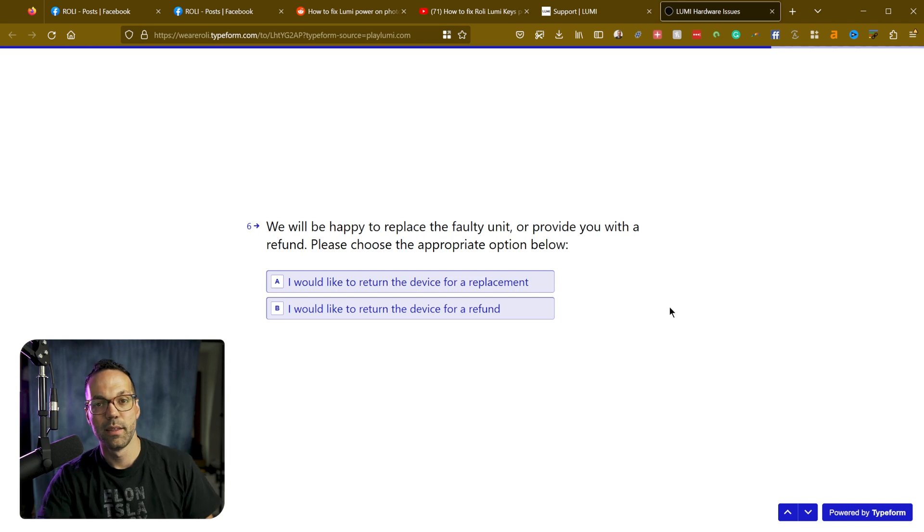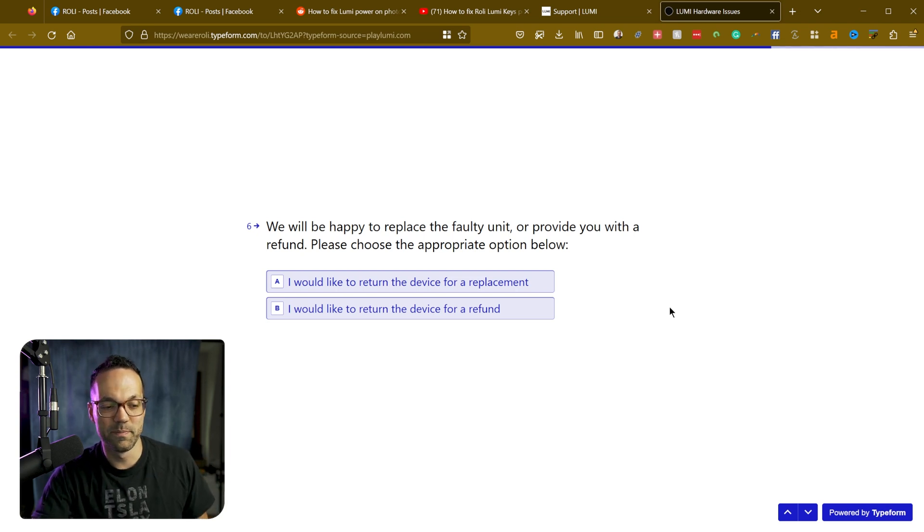And that's kind of the only solution. So hopefully this was helpful. Really love the Lumi. I was having a blast playing around with it. So it's unfortunate that they've got this kind of faulty power chip or whatever it is. And hopefully you're still in warranty so you can get this replaced.